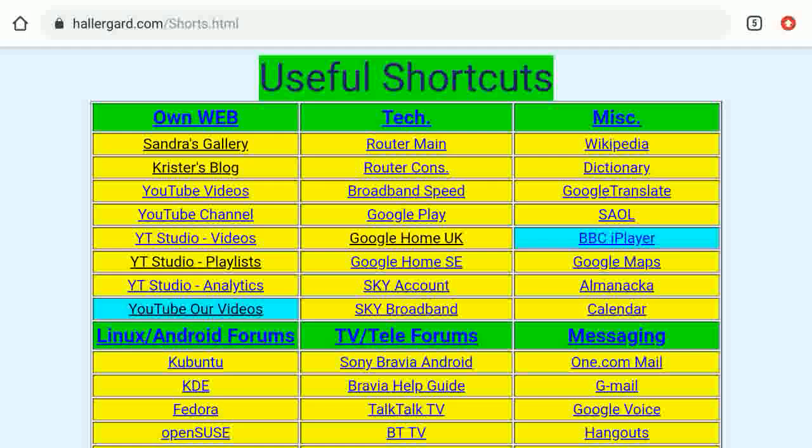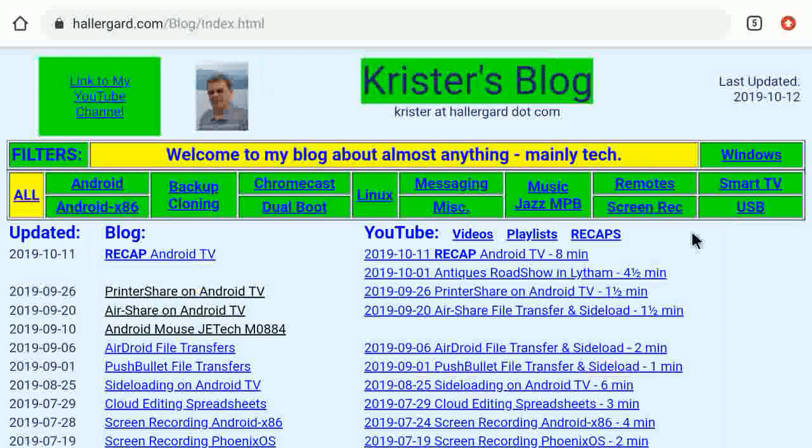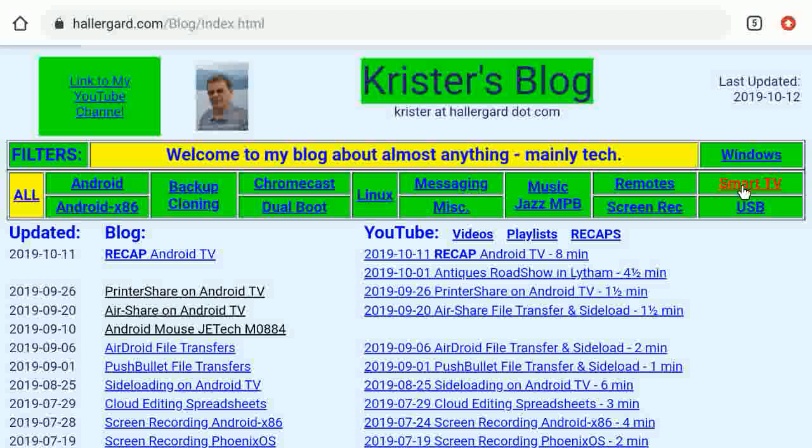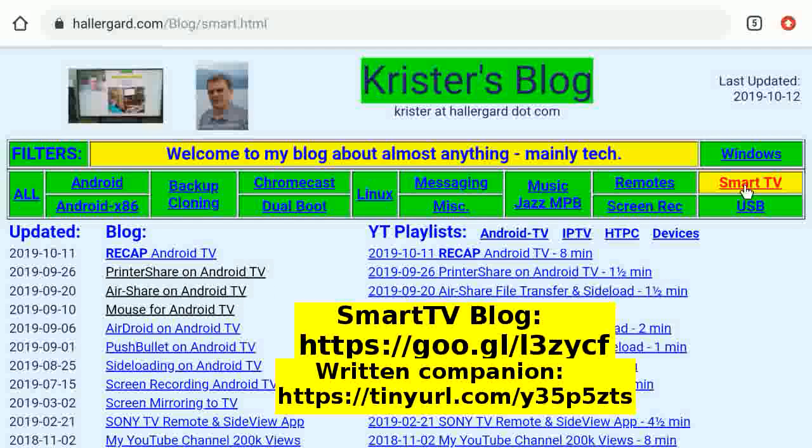Chrome browser with my web page full with shortcuts. Tap on my blog. Tap on the Smart TV tab showing links mostly about Android TV.